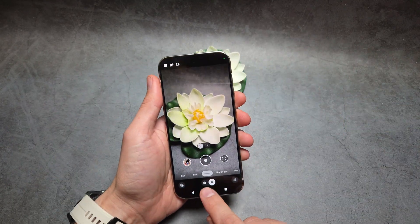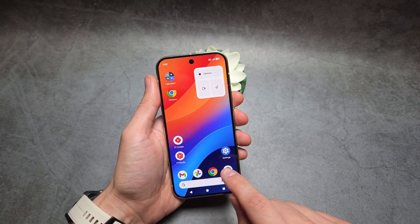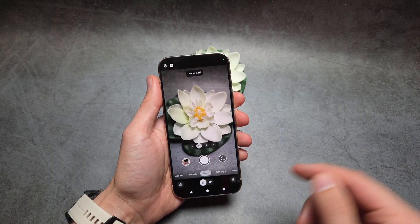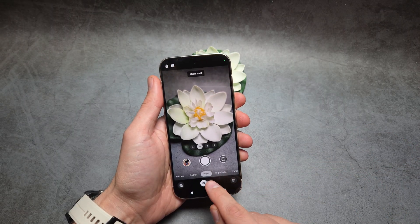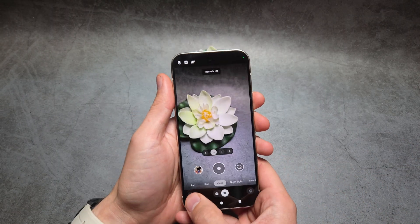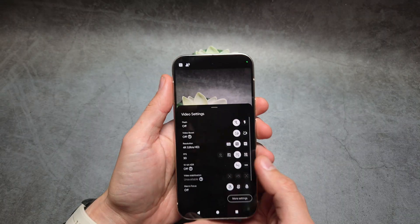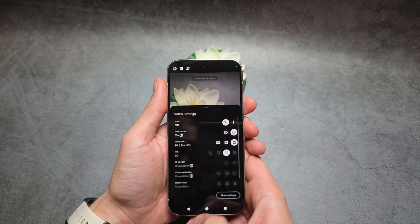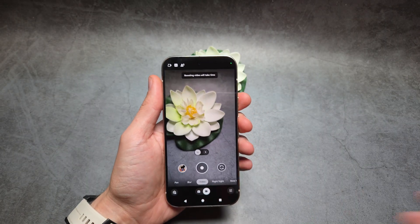When it comes to the software, if you exit the app, basically every time you go to record a video you have to manually enable this 8K again, which is a bit ridiculous.